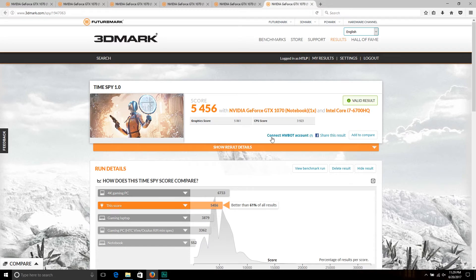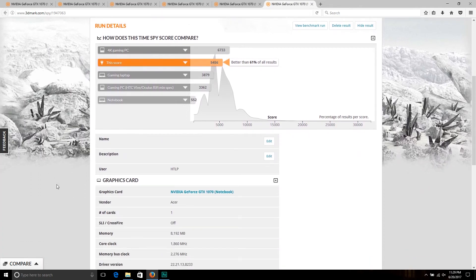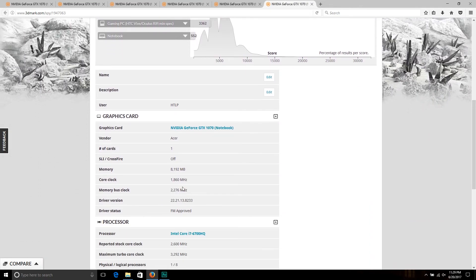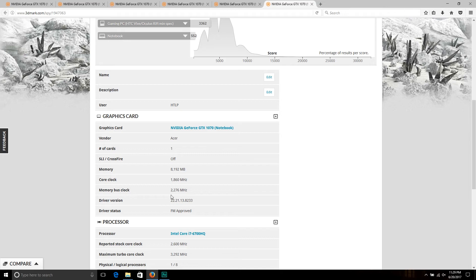We are hitting a total score of 5,456, a graphics score of 5,861, and a CPU score of 3,923. This is better than 61 percent of all results, which I think is an amazing increase. We can see we had a max boost clock on the GPU of 1860 megahertz, and if we multiply this by four, we were at just over 9 gigahertz on the memory.